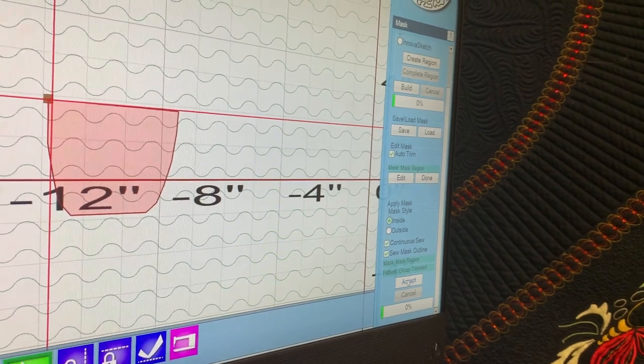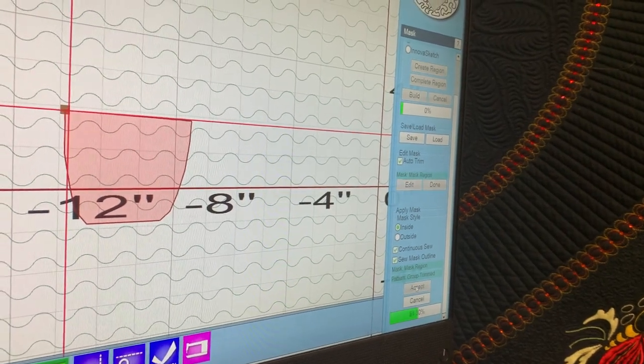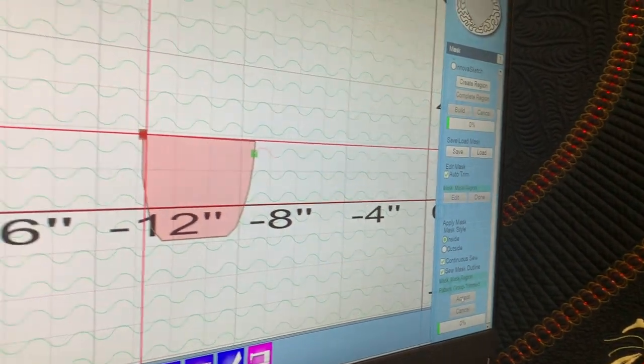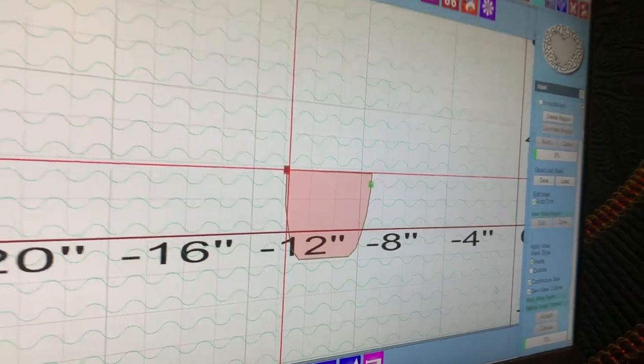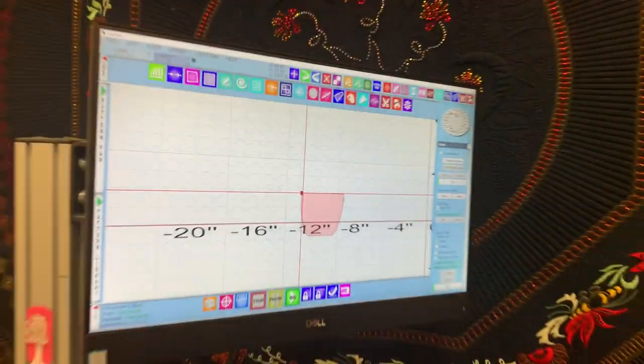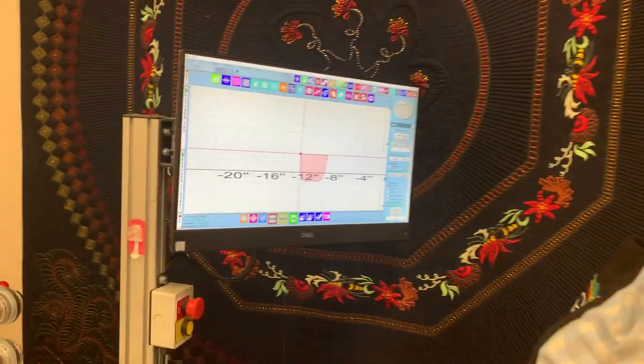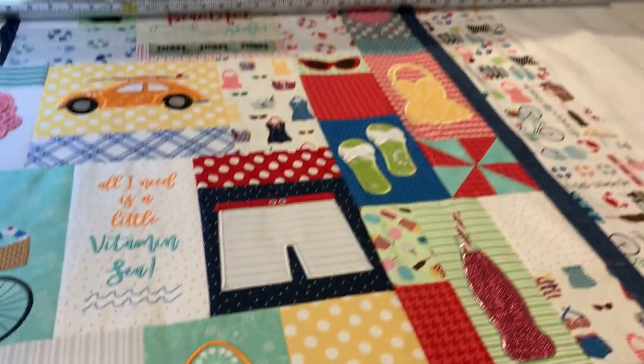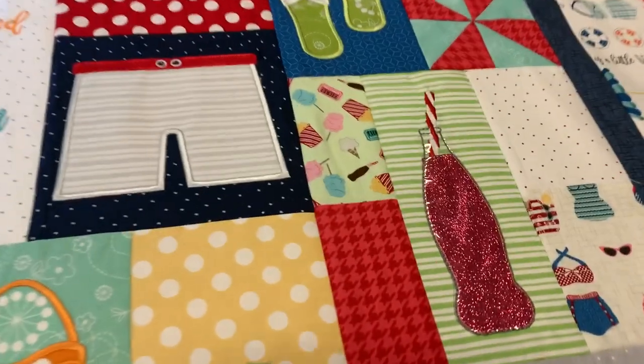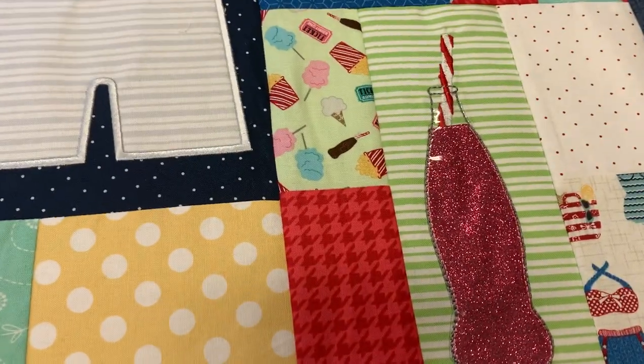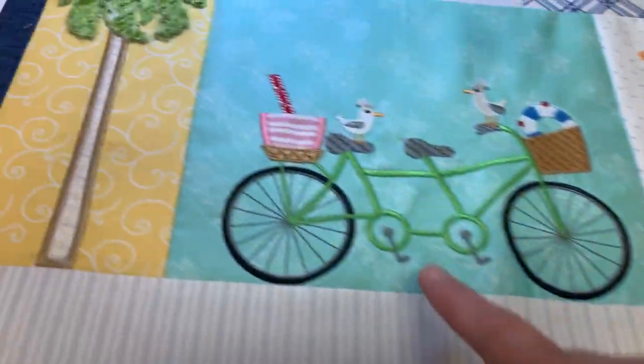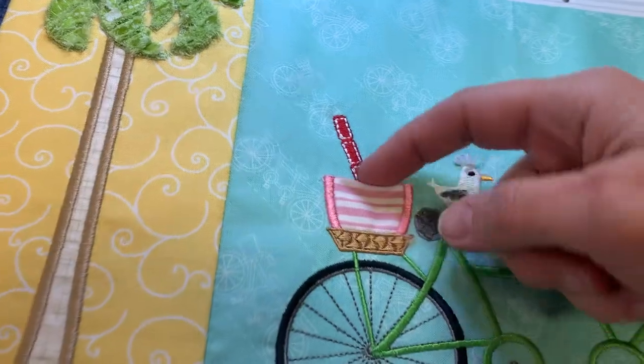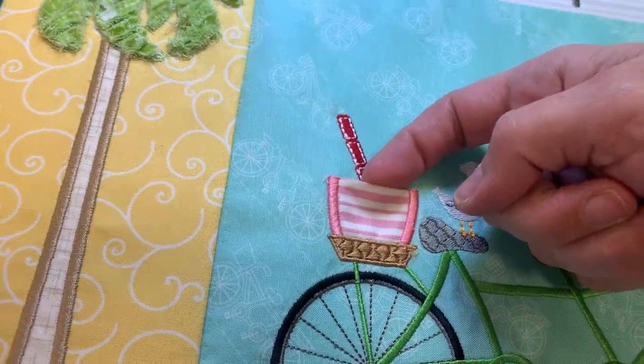It masks out the space on the inside. This is a super easy way to mask out when you have lots of fantastic details in an applique quilt that you don't want to stitch over.